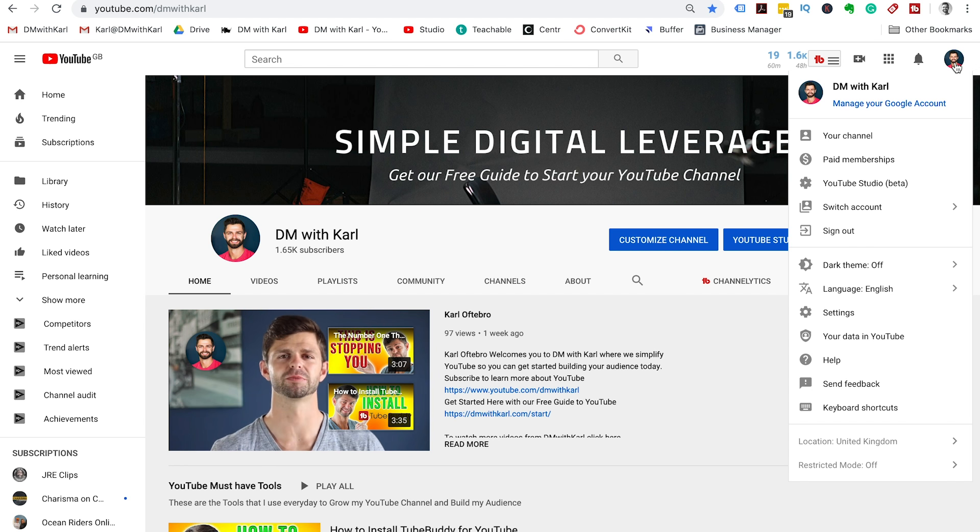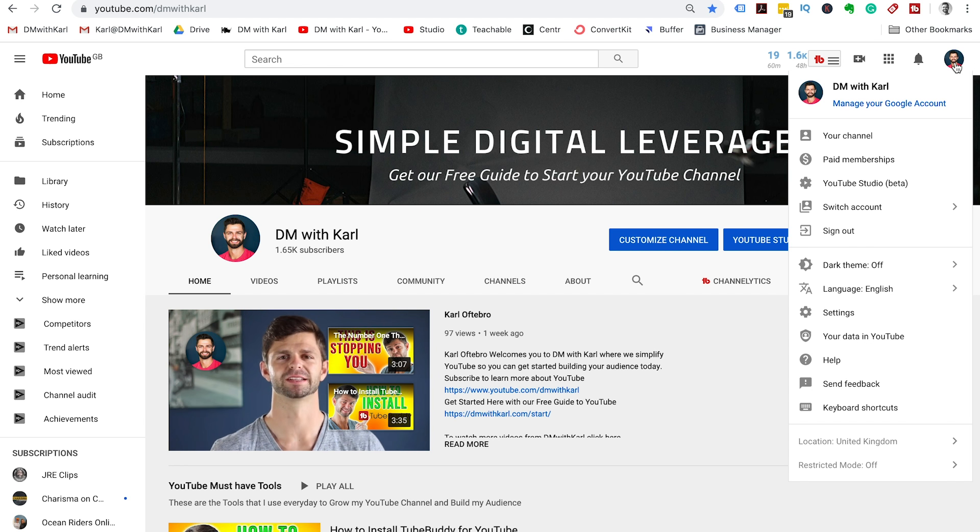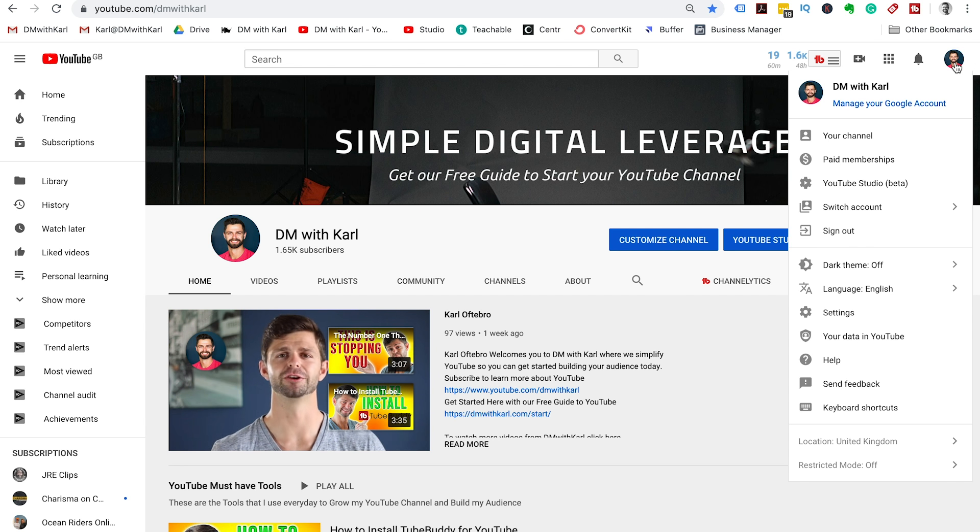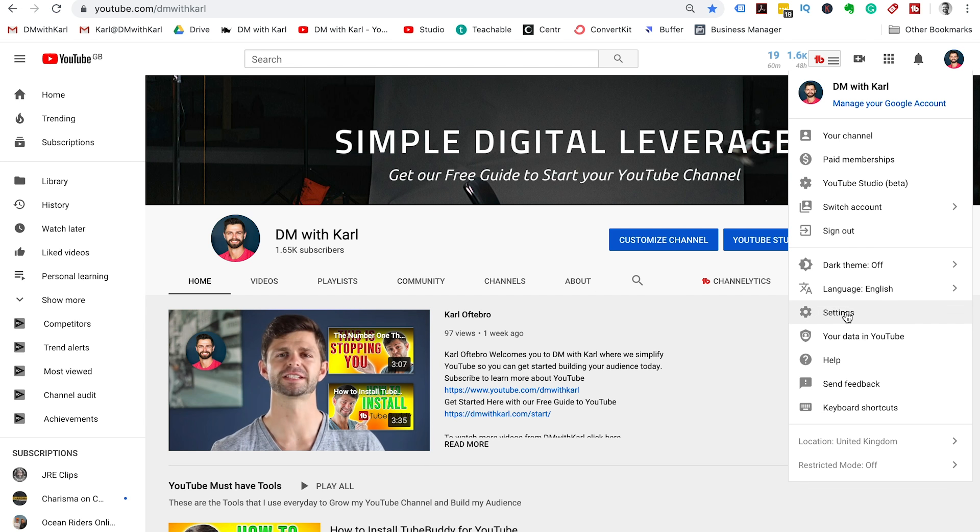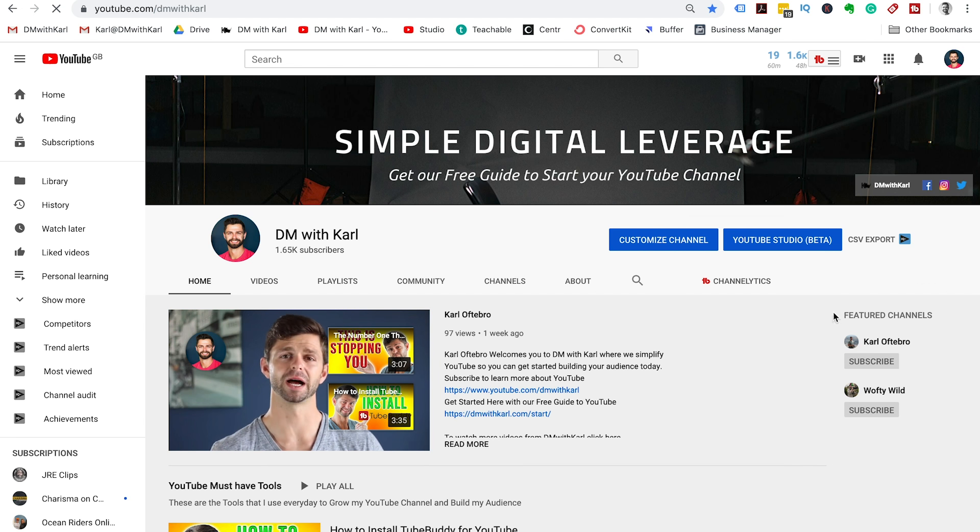If you want to change the email on your YouTube account, head over to the top right of your screen, click on your YouTube channel icon, head down and click on the settings.